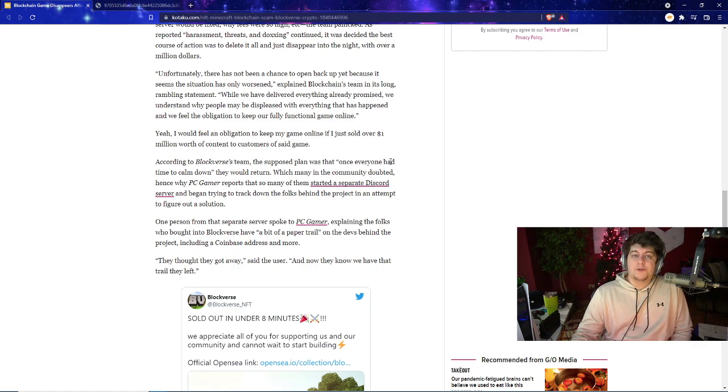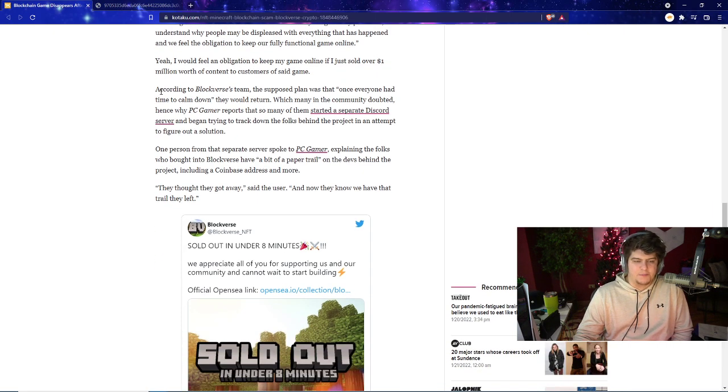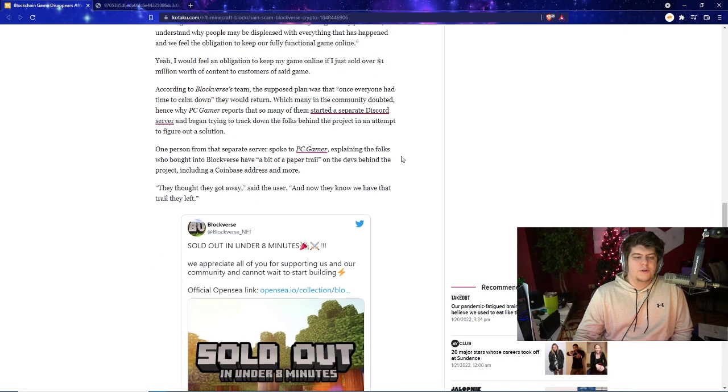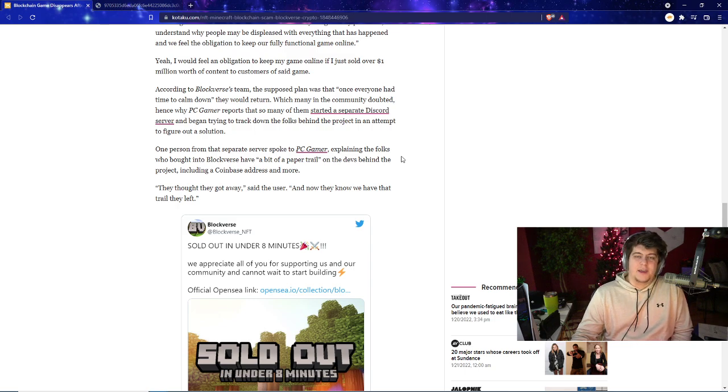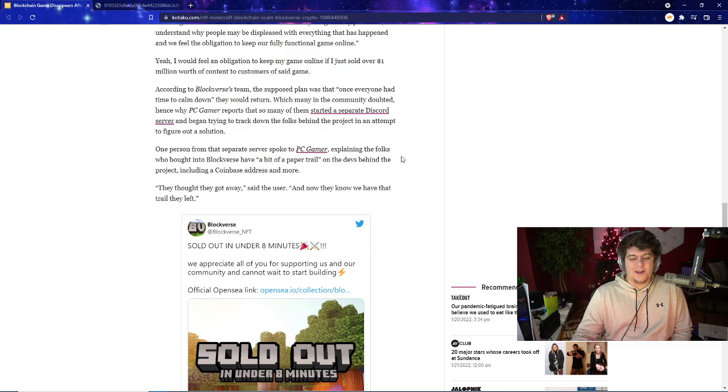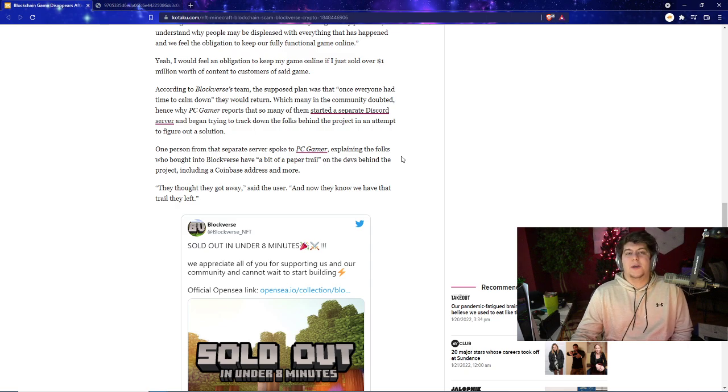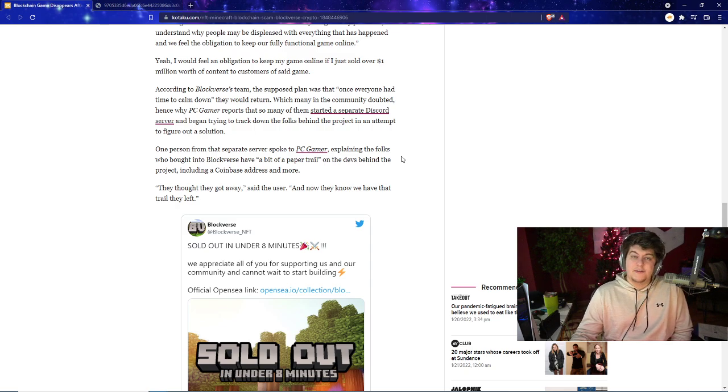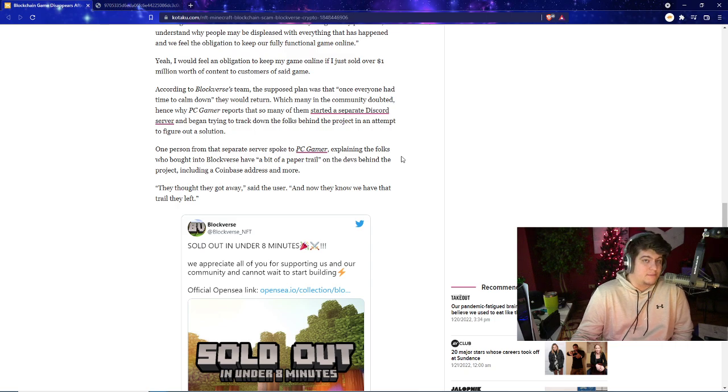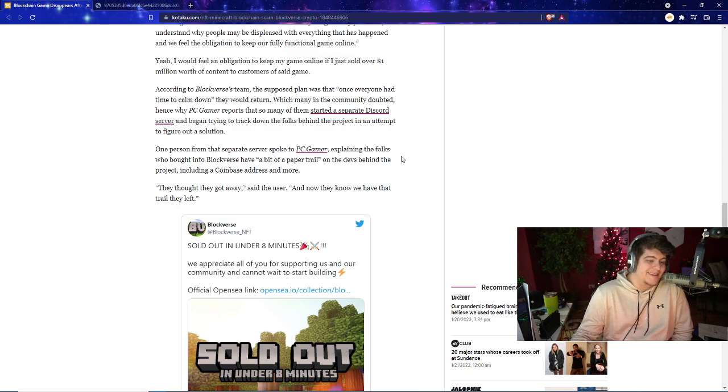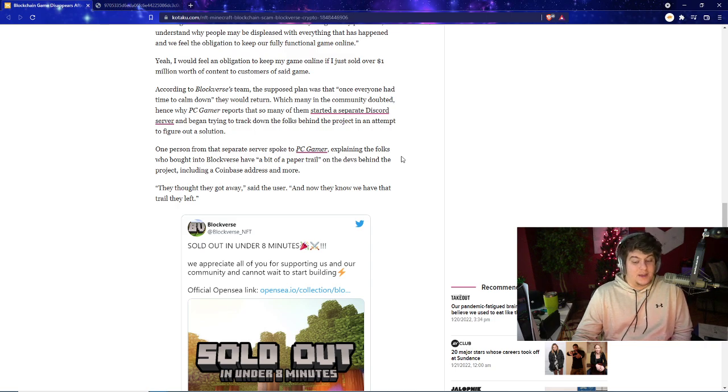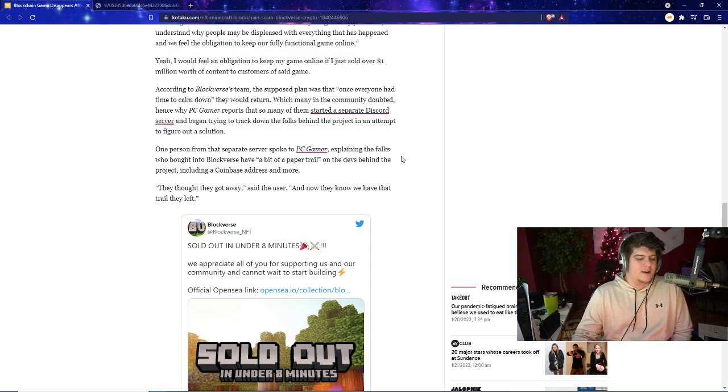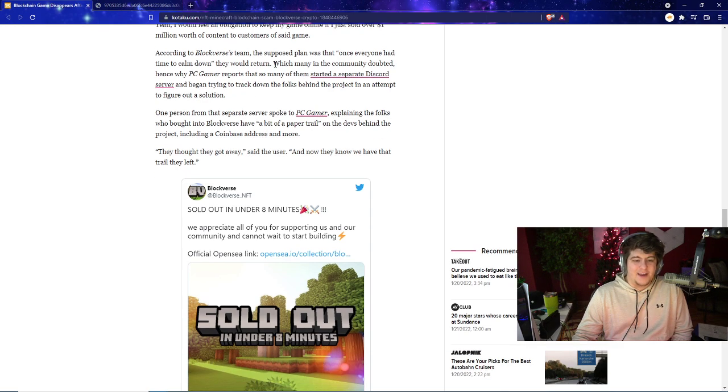While we have developed and delivered everything already promised, we understand why people may be displeased with everything that has happened and we feel the obligation to keep our fully functional game online. If you just made and had people spend over a million dollars, I would hope to good golly graces that you would actually keep this all going. According to Blockverse's team, the supposed plan was that once everyone had time to calm down they'd return. Once again, sounds like someone who is scamming. Hey man, I just went and got your PS5, I never gave you the money. I thought just maybe after you calm down for a few years then maybe I'd hit you up on Facebook and we'll give you the money then, maybe.